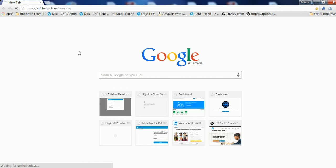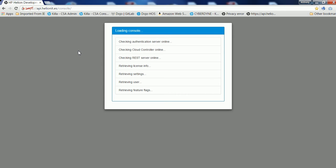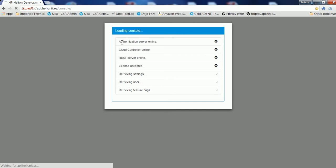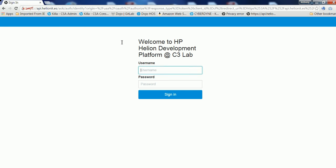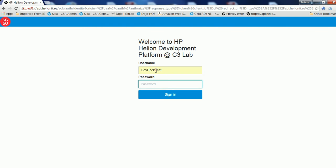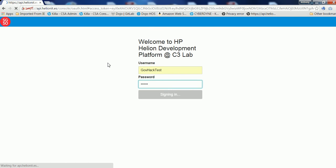So once you do that, then you'll need to go to https://api.helionit.es. And when you go to that URL, you'll get the Helion development platform loading. Now the team would have given you a username and a password. So what I'll get you to do is to enter that username and password and that will grant you access onto the platform and sign you in.